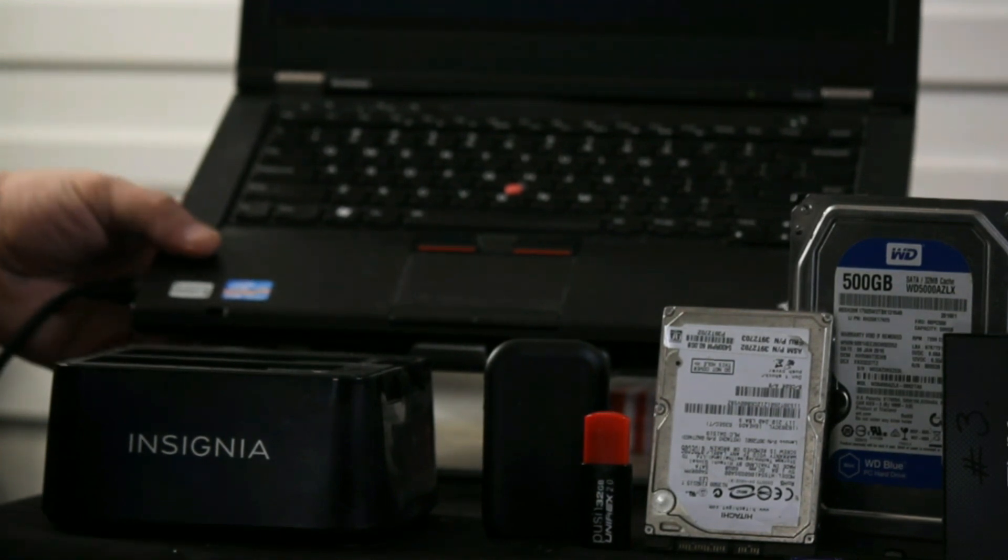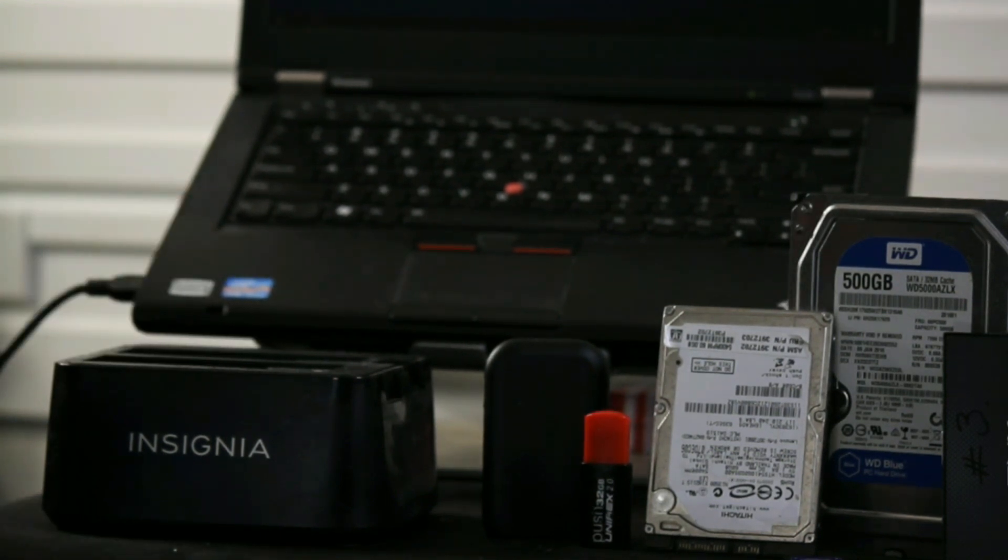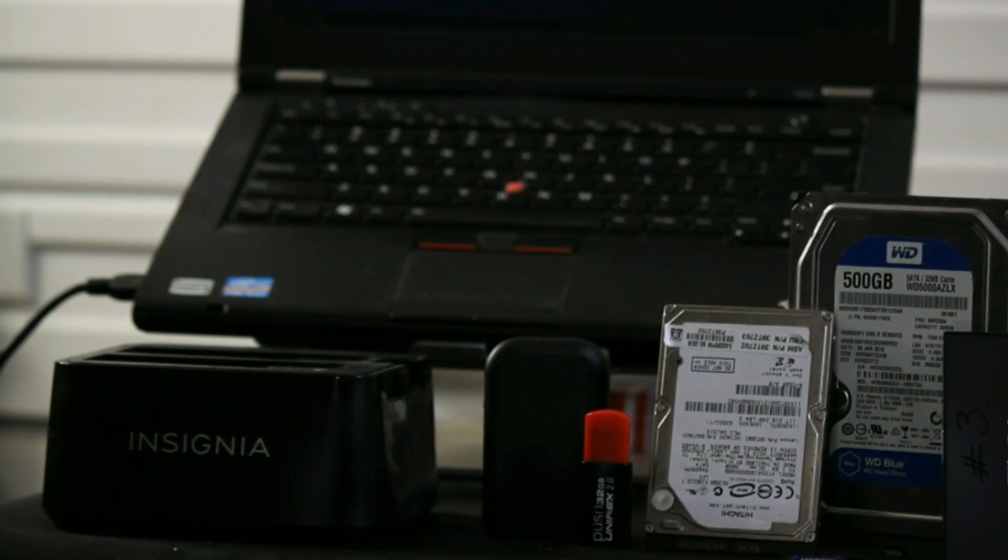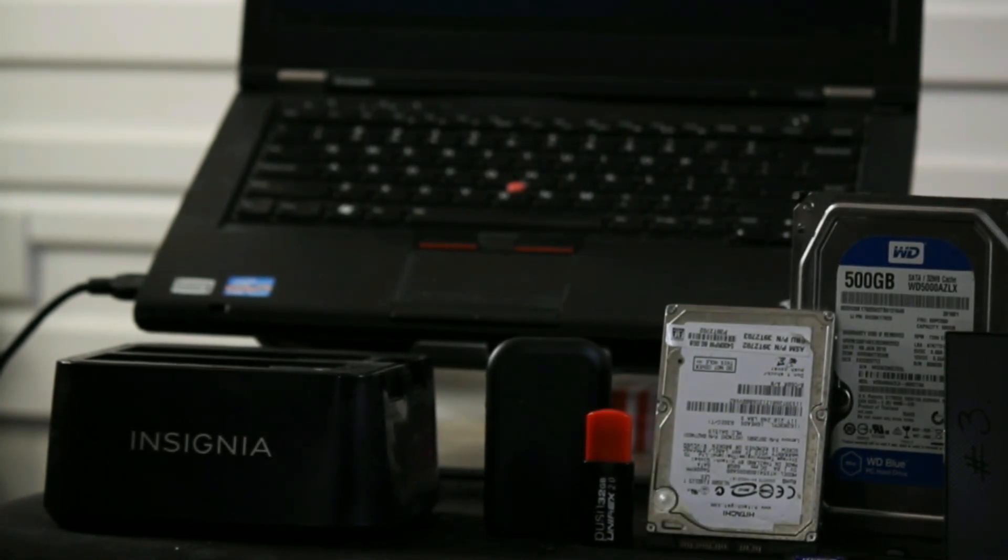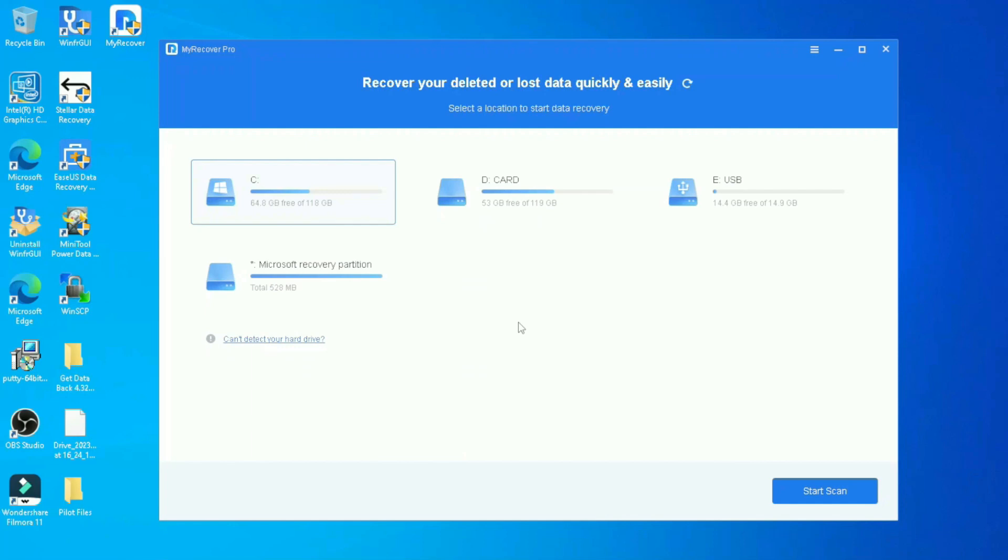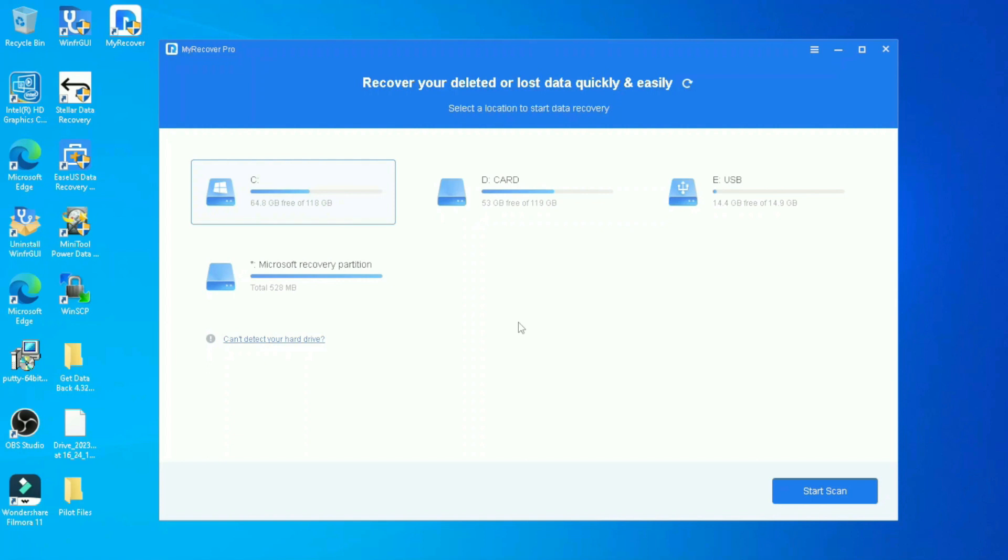Before we even plug in the hard drive that we are targeting to recover, when you're inside the software, make a mental note, at least if you don't want to write it down of what drives you have right now. So you don't by mistake go ahead and try to recover or do the recovery onto a drive that you do not intend to. So that's why I said before we plug in a drive, take a note what drives you have plugged in. In my case, I'm going to take off a lot of them because I don't need them. But just as a word of precaution, make sure you know the drives you have inside.